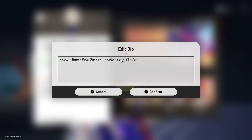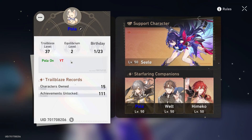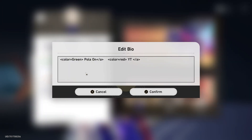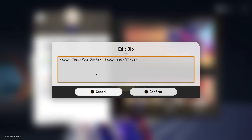You can change it to basically any color you want, you just have to find the correct name. I don't know if there's every single color, but you can change it to green, you can change it to yellow, whatever you would like. You can also make different colored words, just like what I did — I put teal and then another set of tags and another word, like 'pola on yt'.